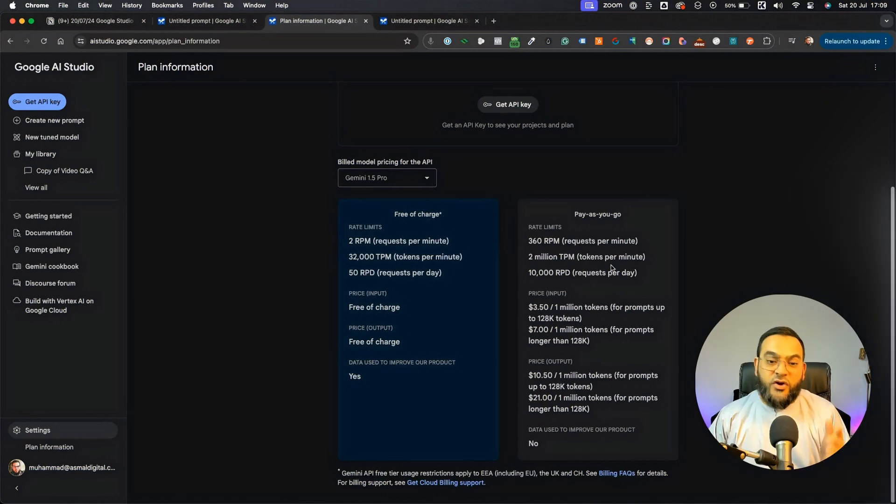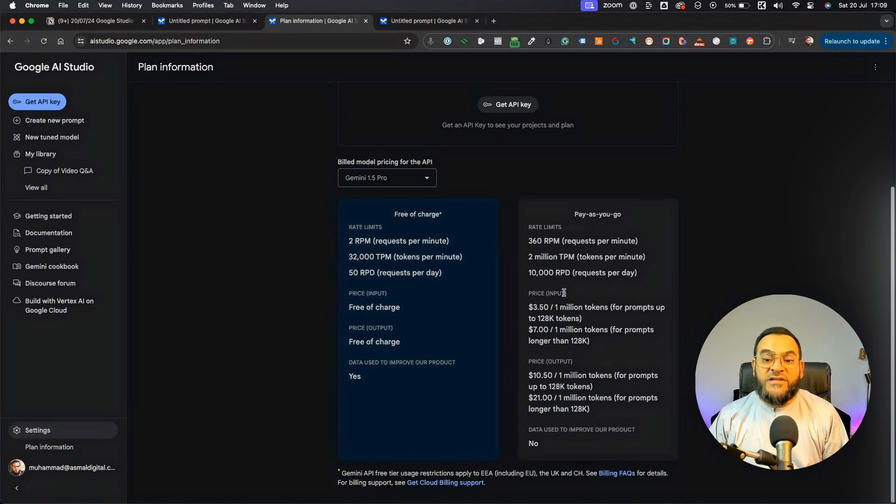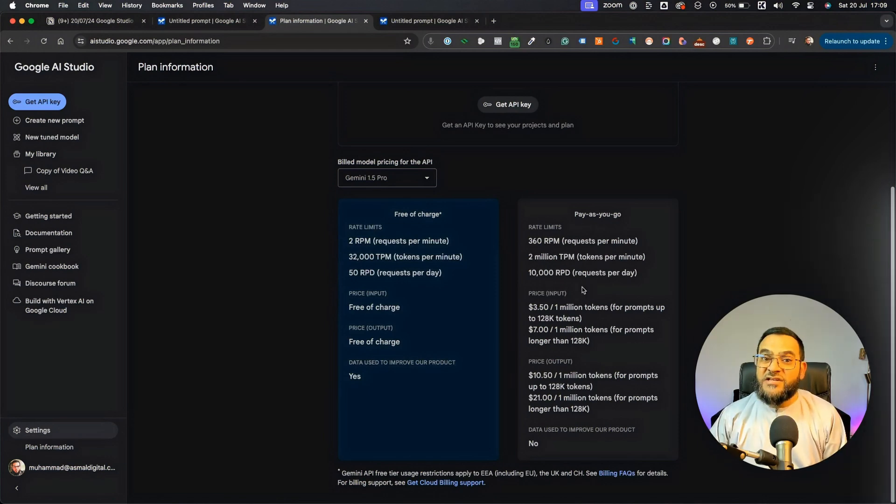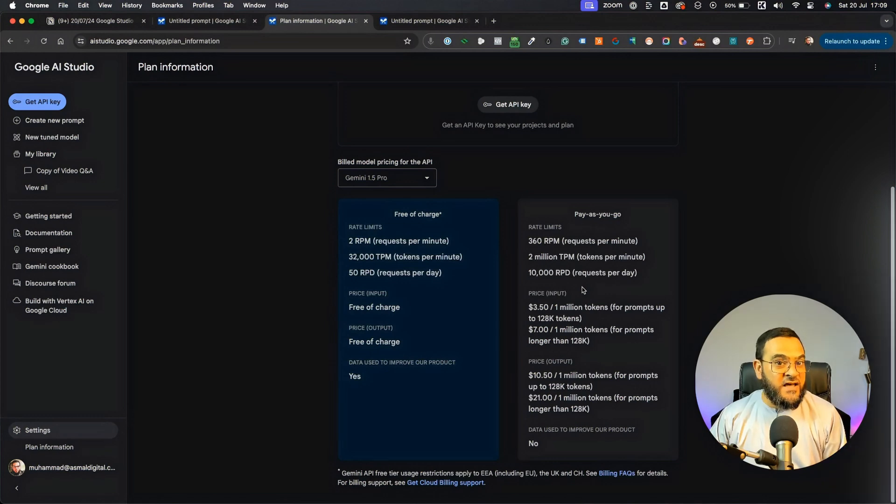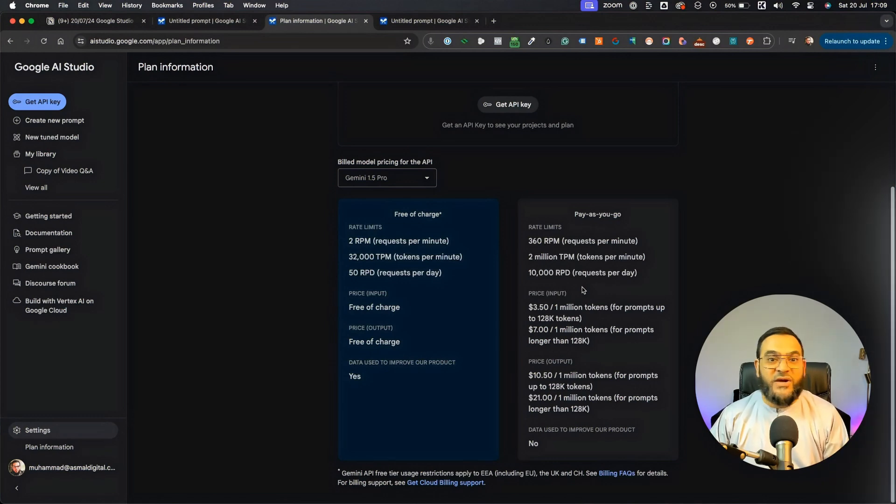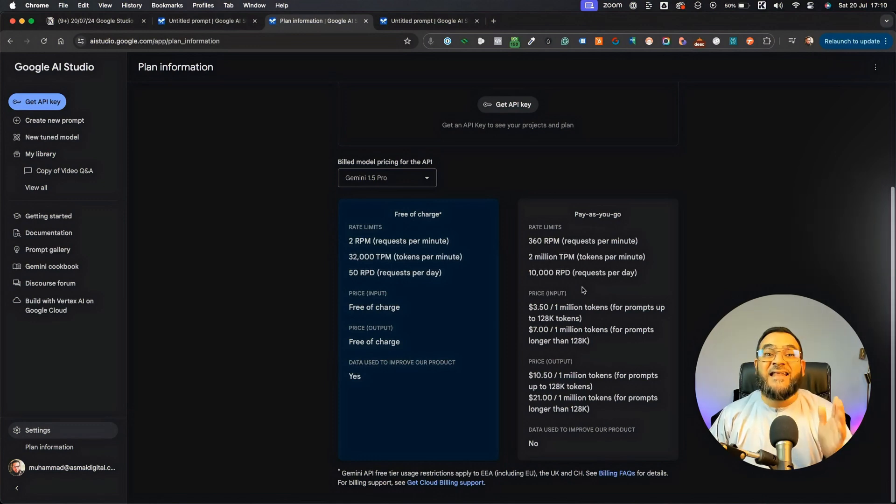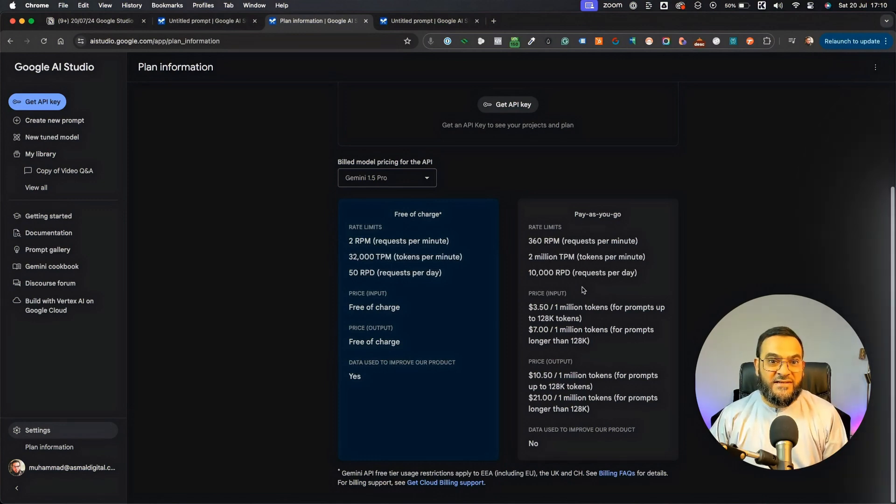And not only can you see the rate limits, but you can actually see the prices if you had to use the paid version. Now, as I mentioned, this is more for developers. So, you can test your model out here, you can test your prompts, and then you can use the Google API and add this into your own tools.